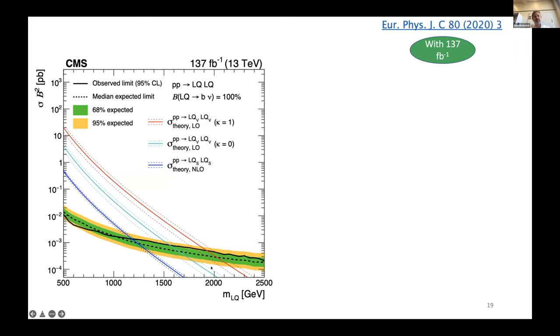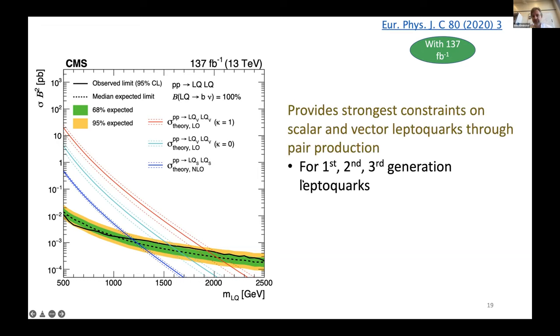Looking at the MT2 variable in the combined search, we see leptoquark masses in the 1.5 to 2 TeV range for different cross-sections from different theories.